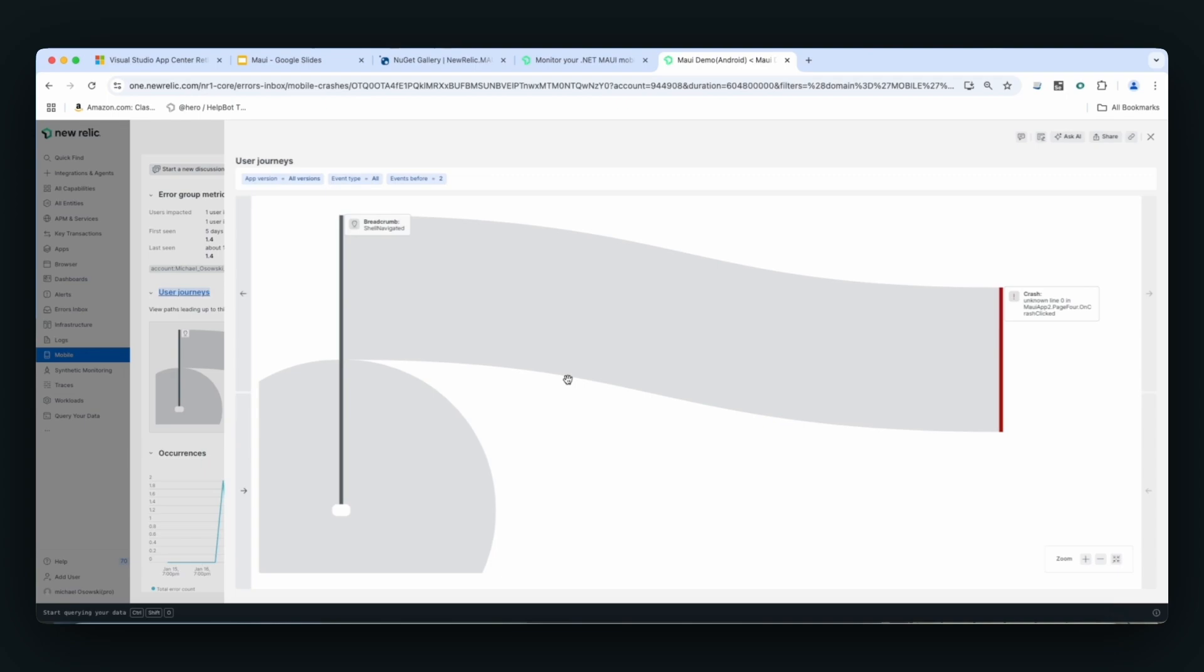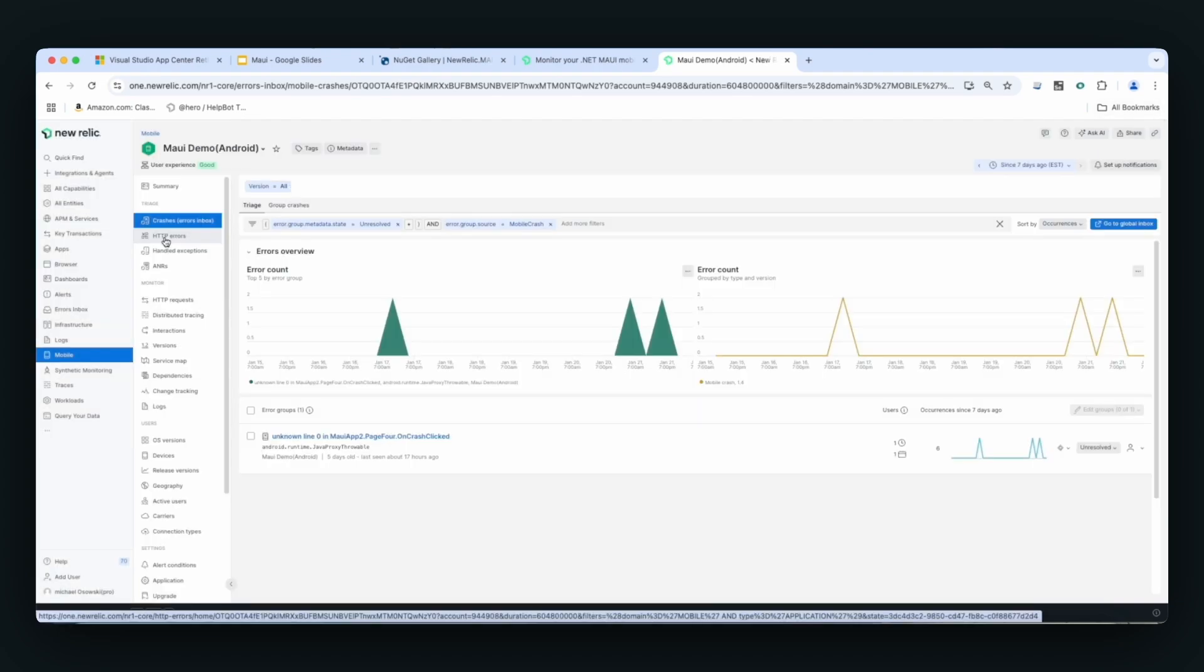Now this is a very simple crash, so it's not terribly in-depth. Imagine if you have several interactions, you're working with a lot of HTTP calls, you'd want to see that data before you got to the crash.